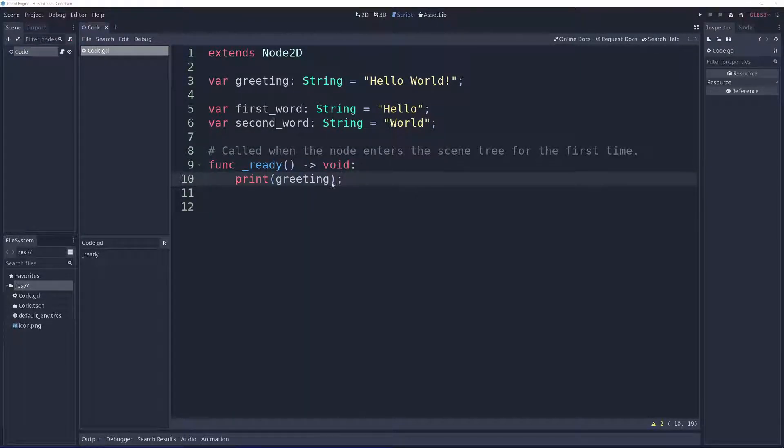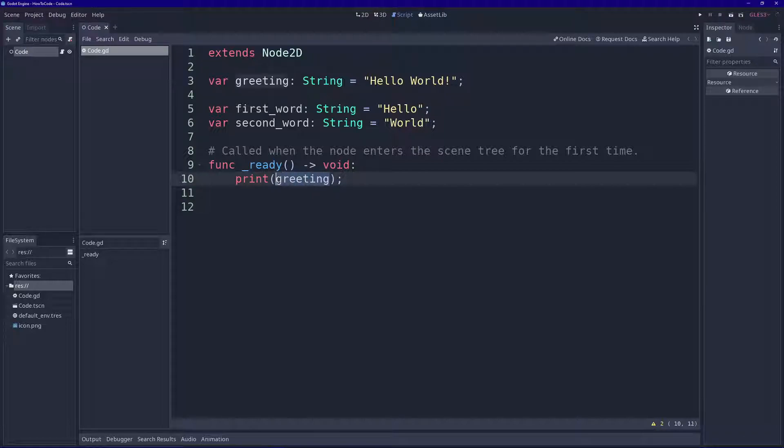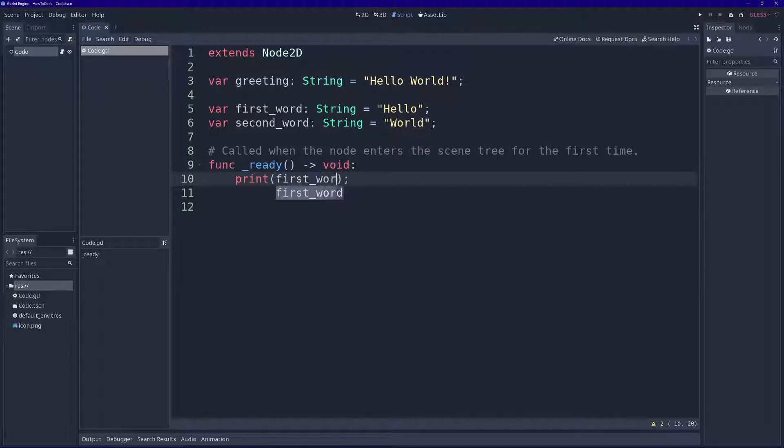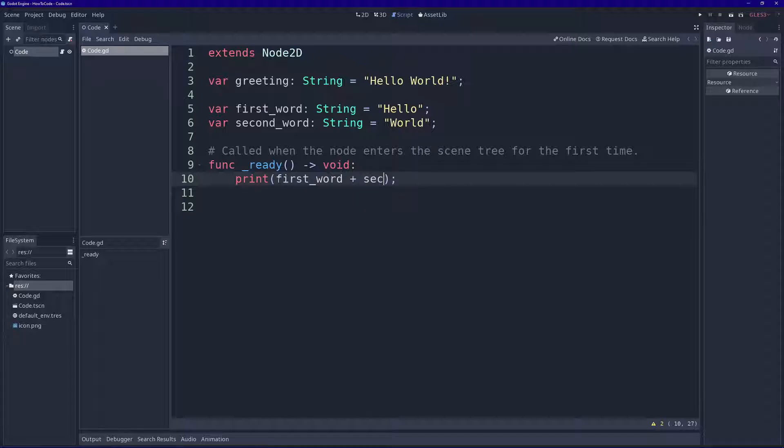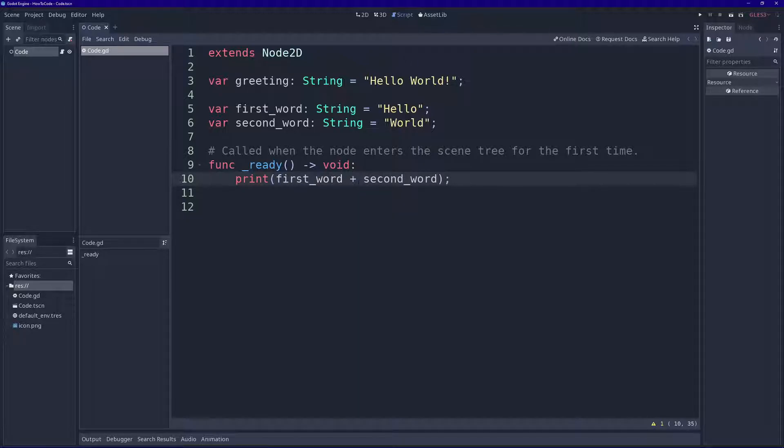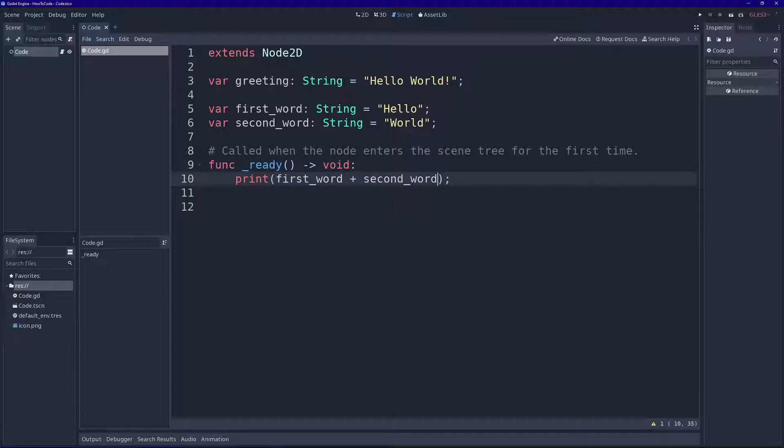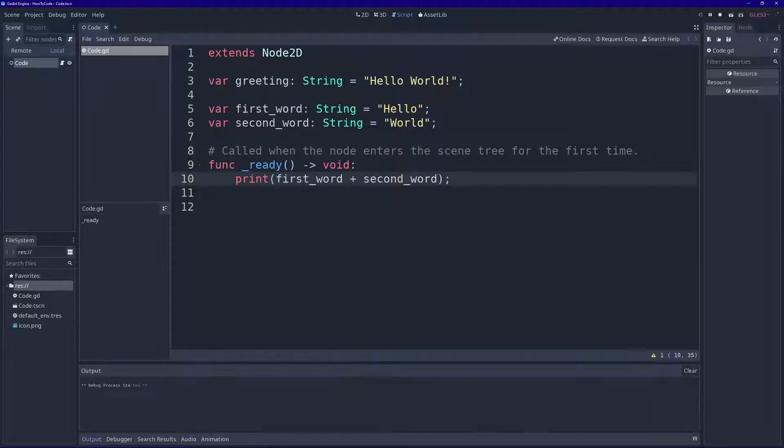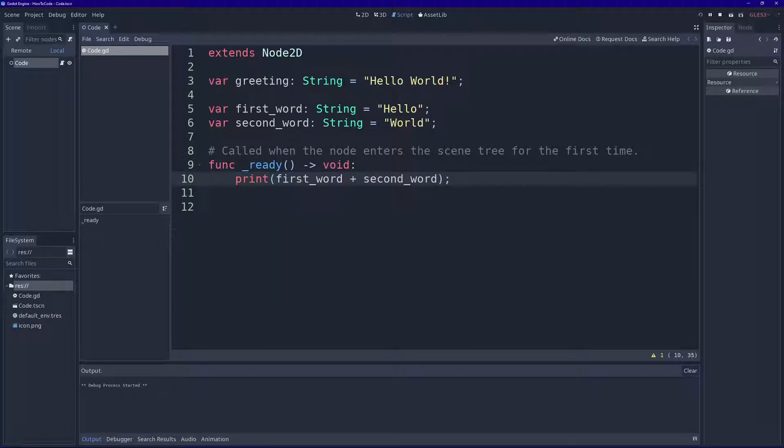Alright, let's use our new variables. Here in the print function I'm going to type in first word plus second word. What this is going to do is concatenate these two strings, basically put them next to each other. Let's click play and see what happens.